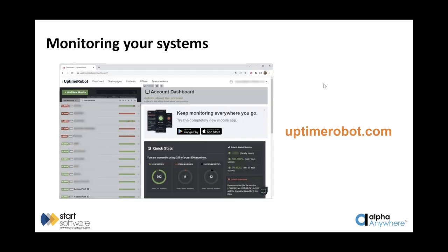The most critical thing to any user of a system is that the system is up and available. One of the tools we found a few years ago is Uptime Robot. Dave confirms he uses it too to keep track of the forum, their website, and other properties — not as the only monitoring tool, but as an extra backup system.